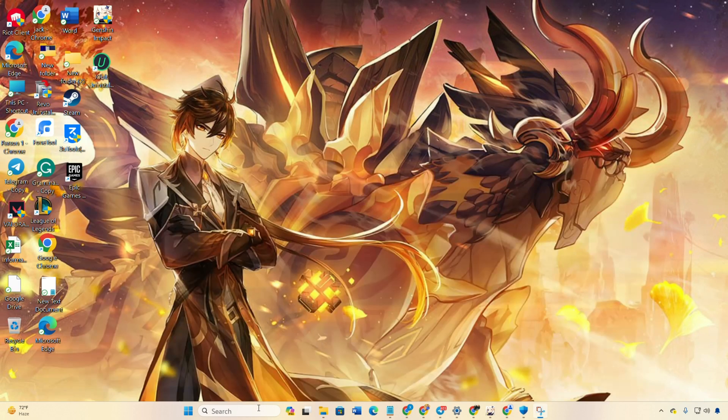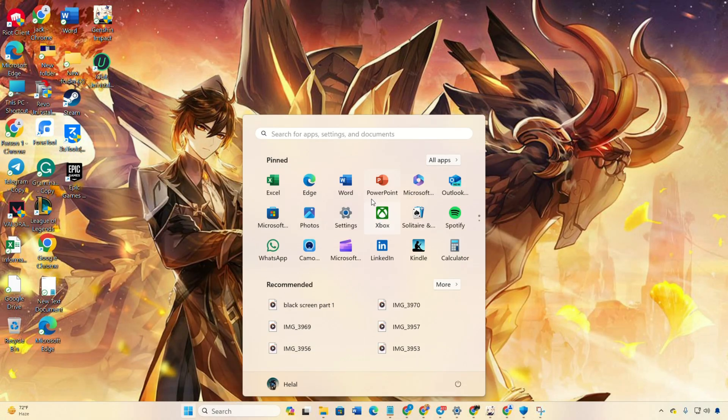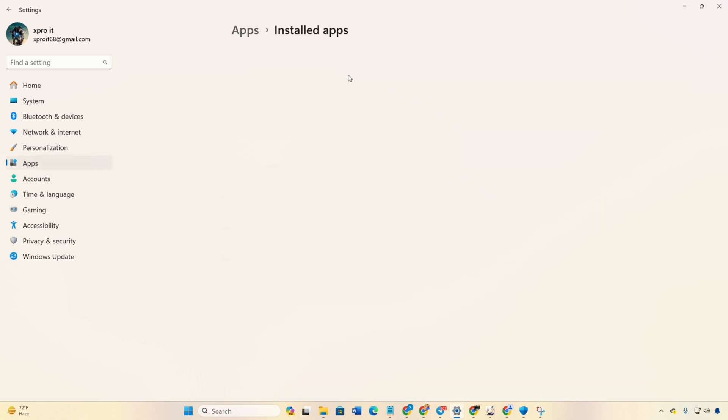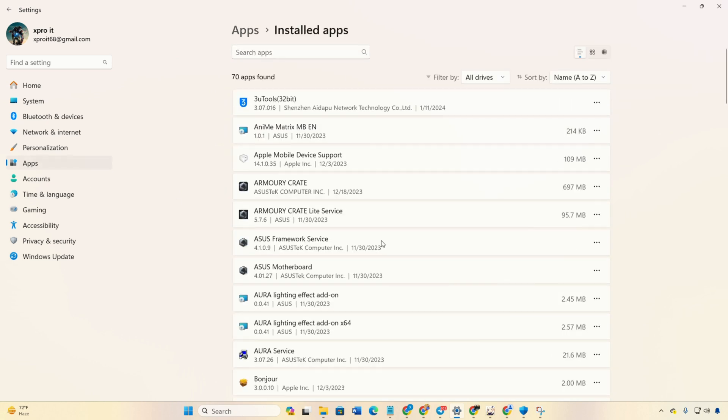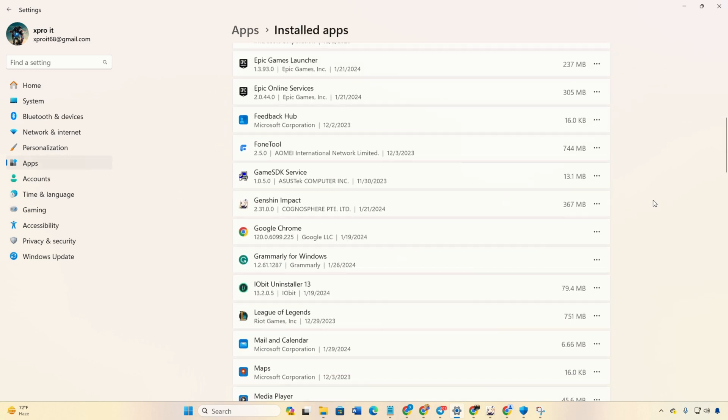Now, check if the issue is fixed. Solution 3. Uninstall and reinstall Genshin Impact. Open Settings, go to Apps, and click on Installed Apps. Locate Genshin Impact, click the three-dot button and choose Uninstall.